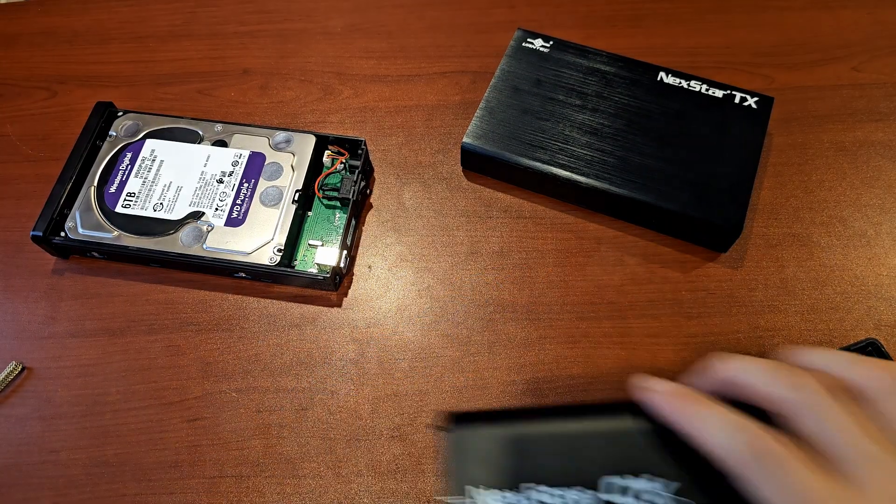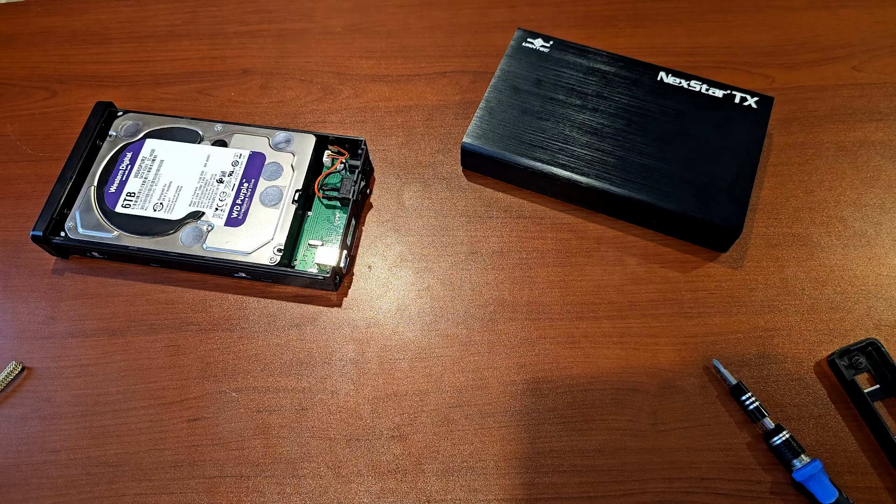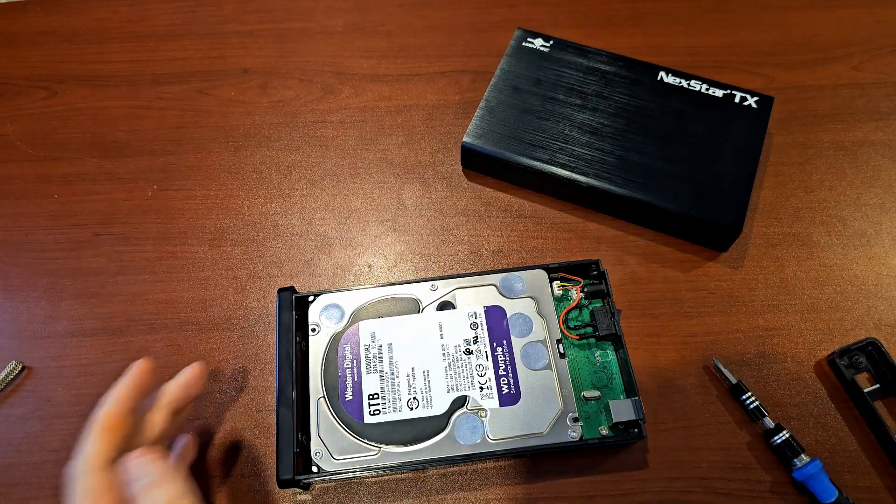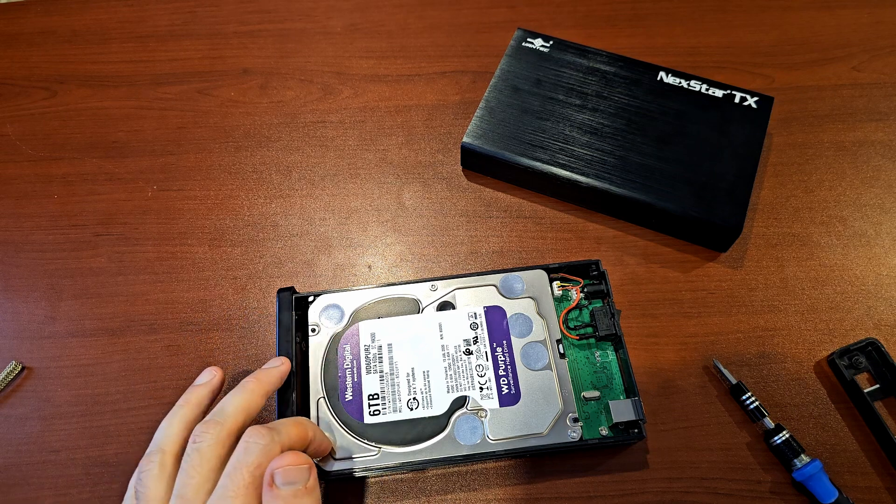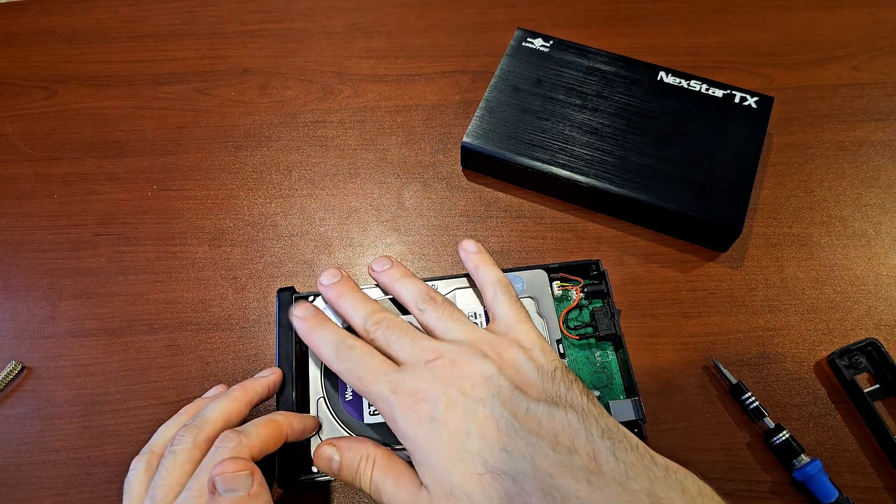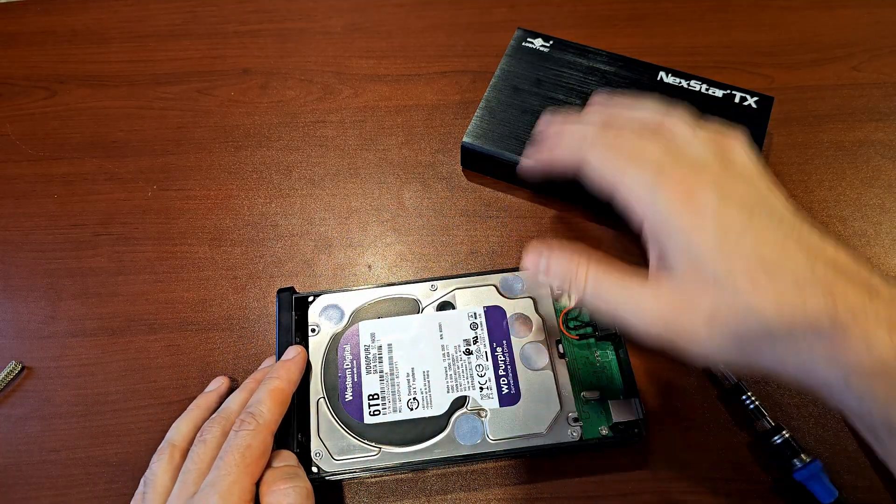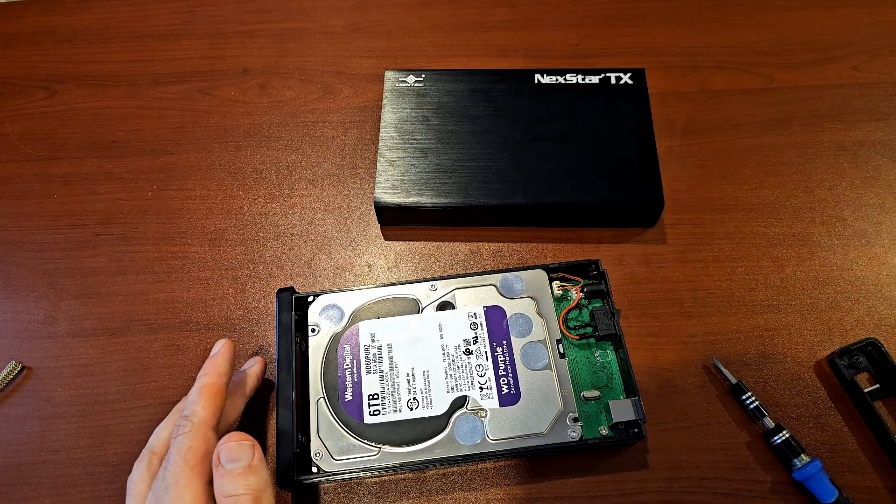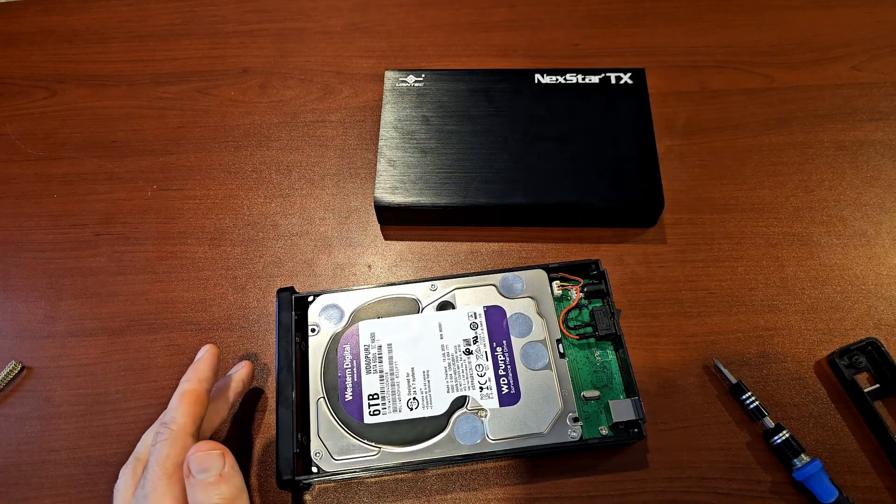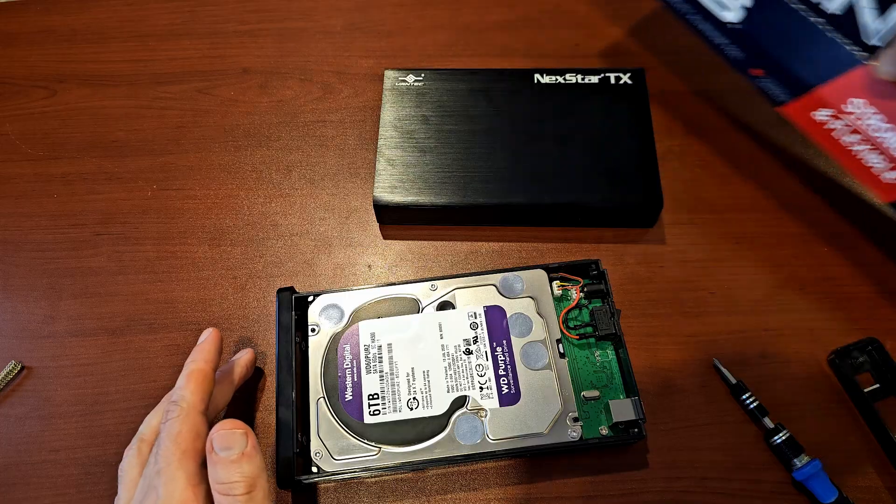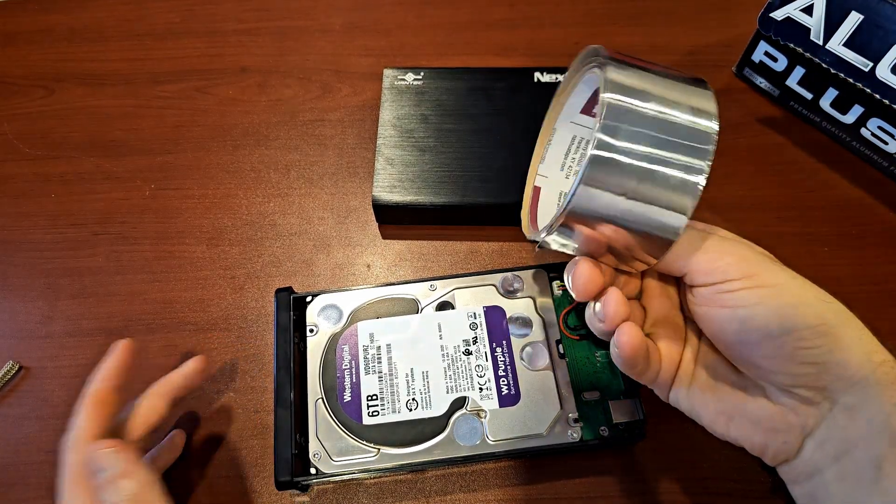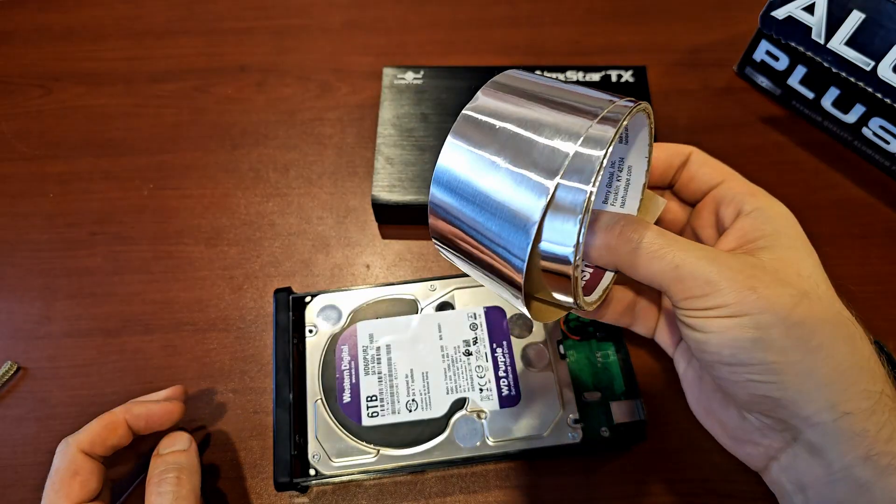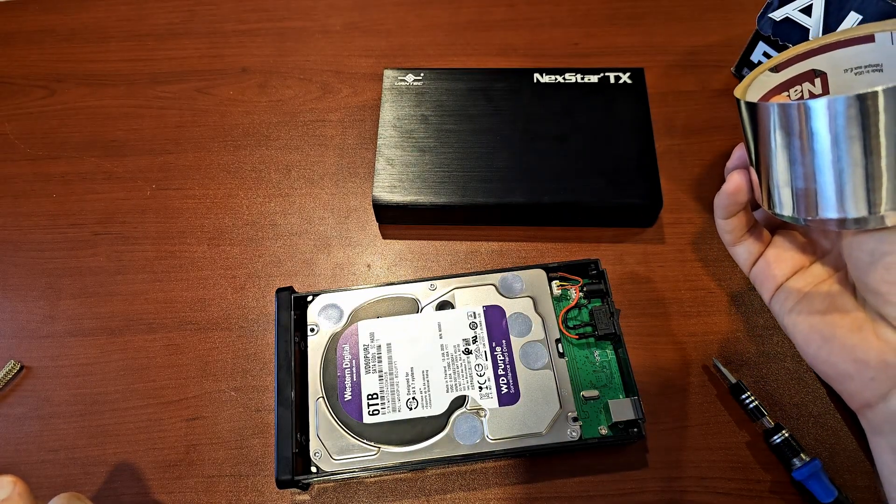So I'm going to try and do something similar with this Nexstar TX. And what I'm going to try and do is add some tin foil and try and get this side of the hard drive to directly contact the shell. And so to do that, I'm just going to use tin foil. And I happen to have some of this, so I'm going to secure it with this. And we'll see if we can improve temperatures.